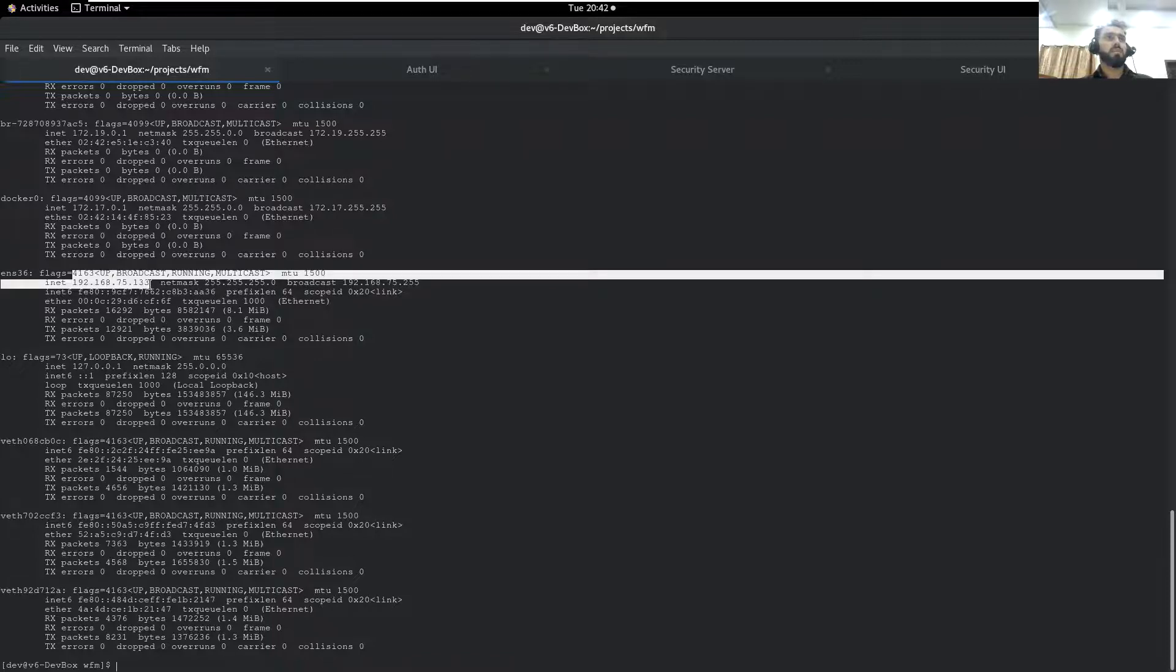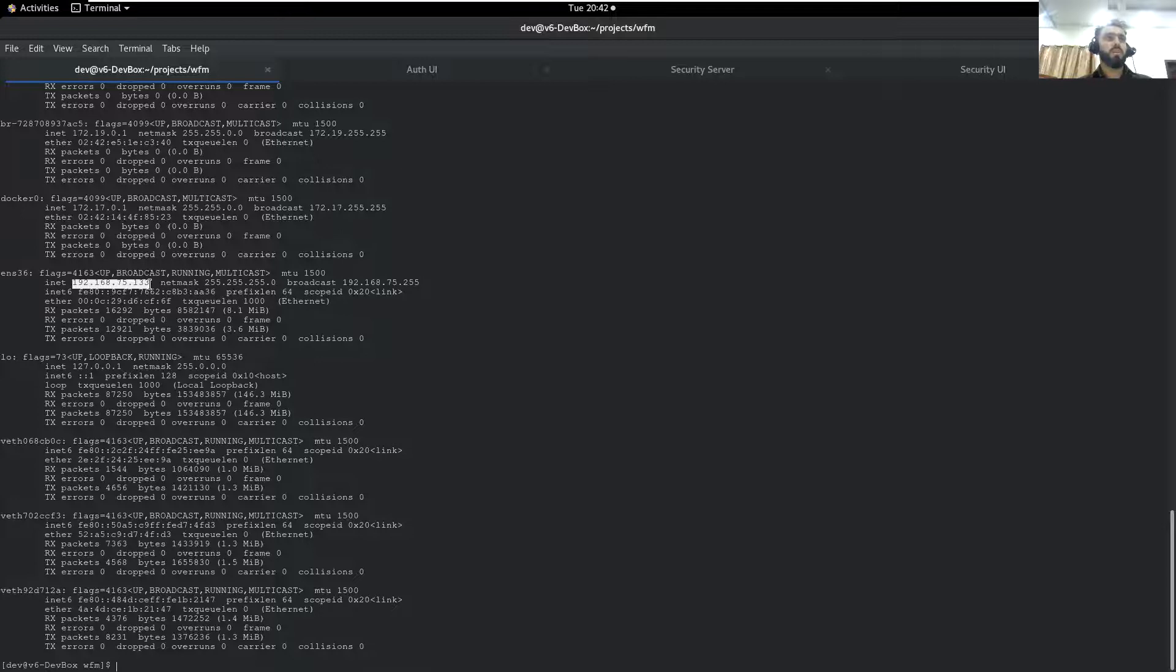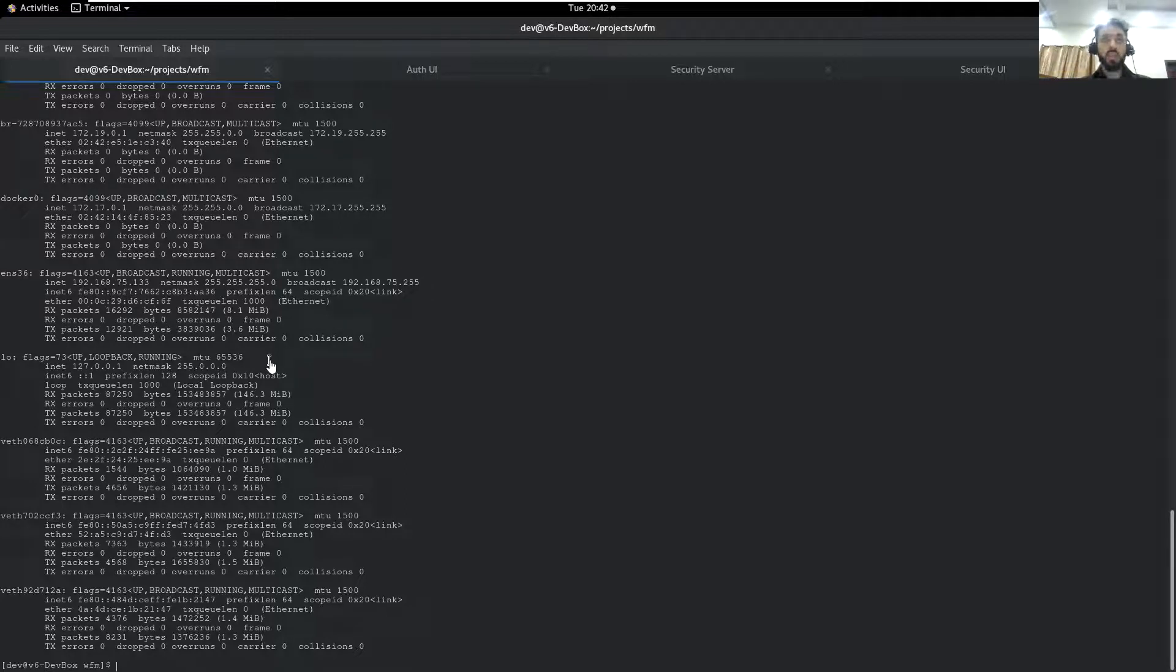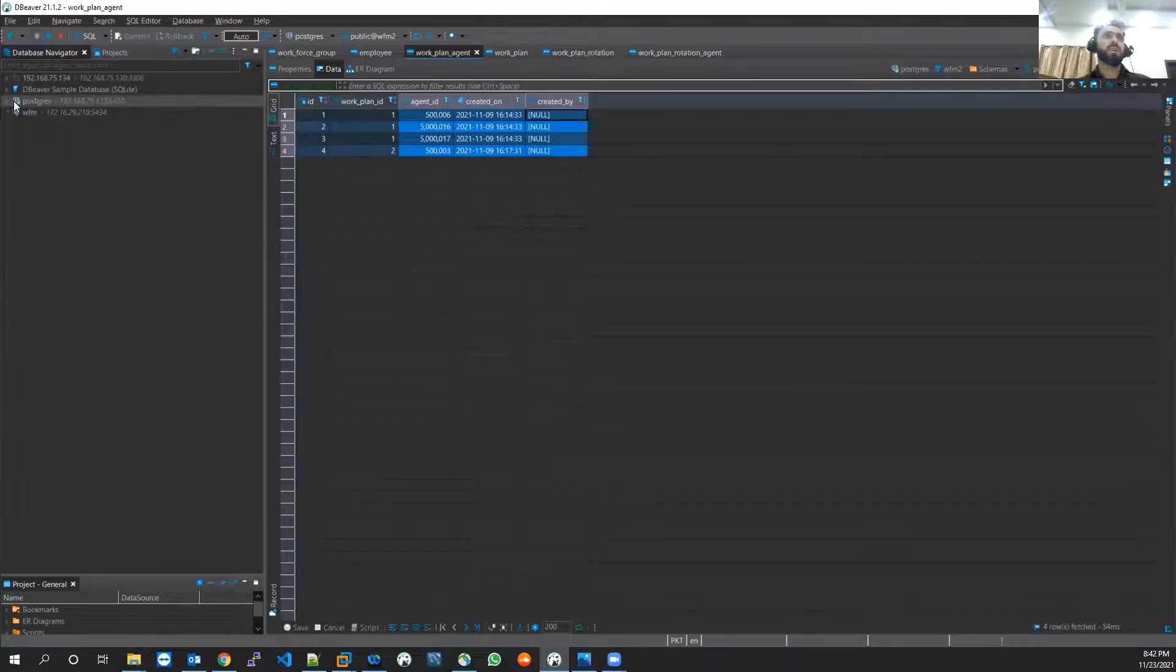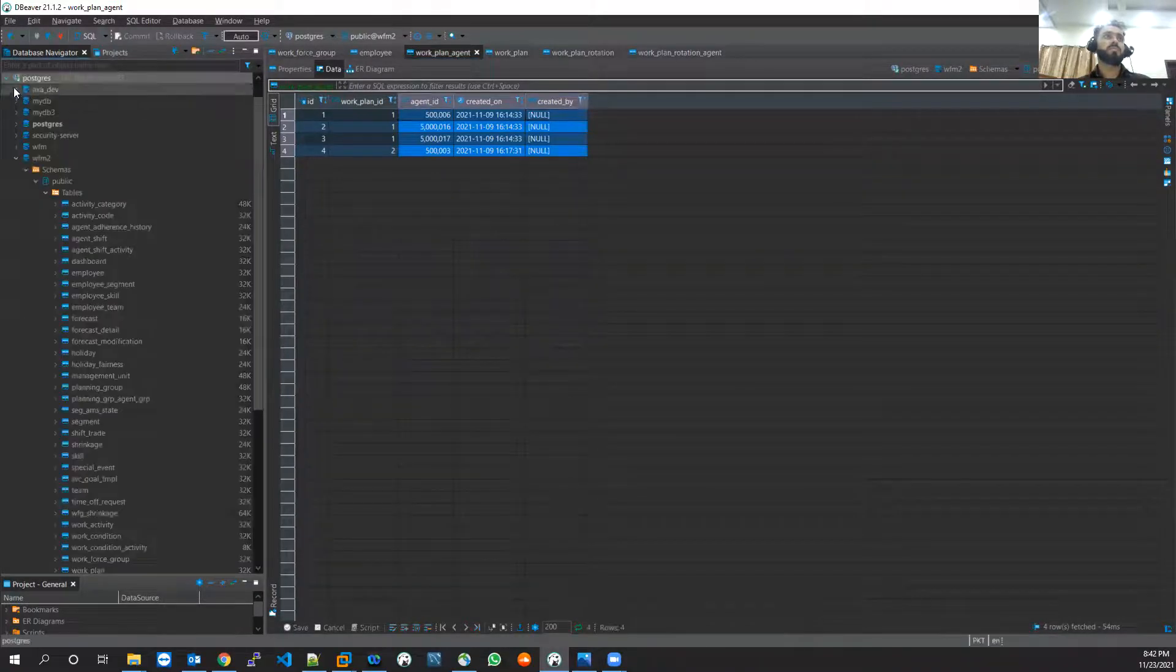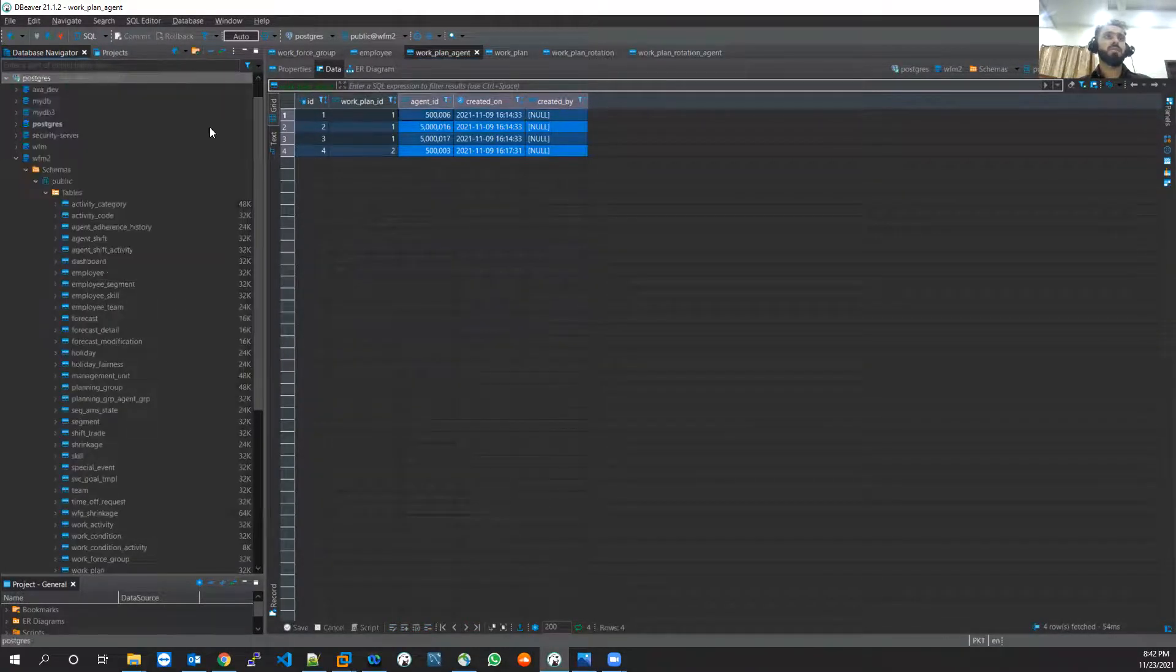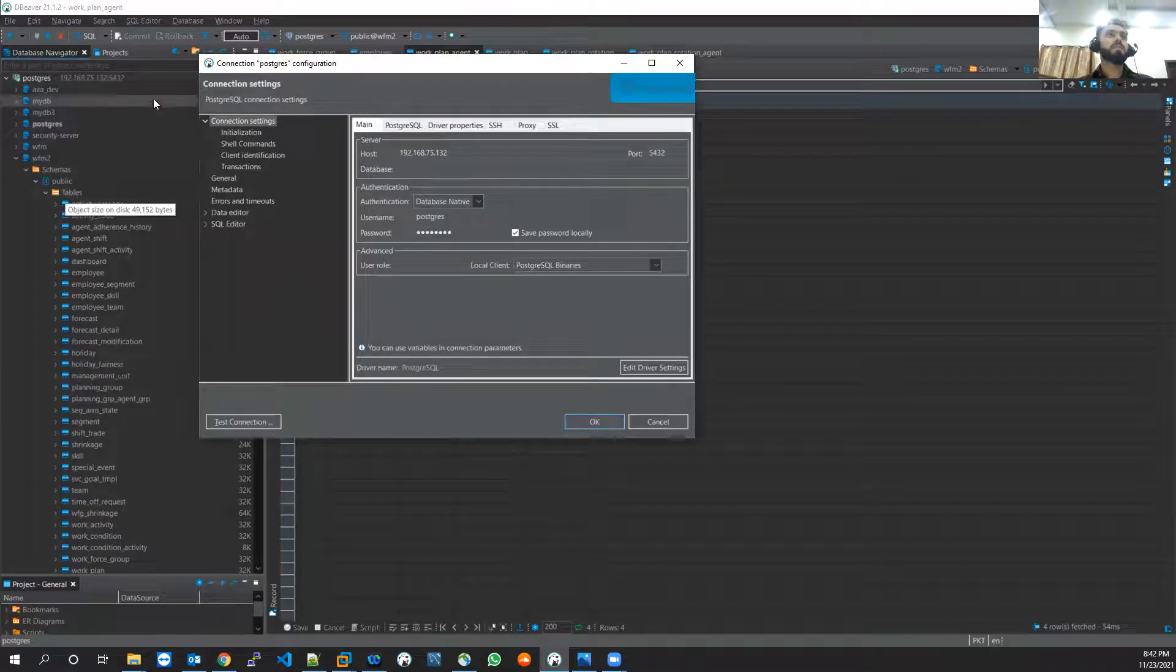This is the address of the virtual machine. Now let me take you again to the DBeaver. Here I will use that port, edit connection, or you can create new connection from here. This is the plus button from where we can create new connection as well.